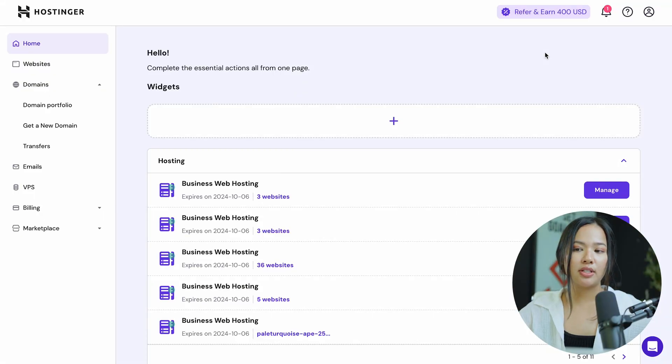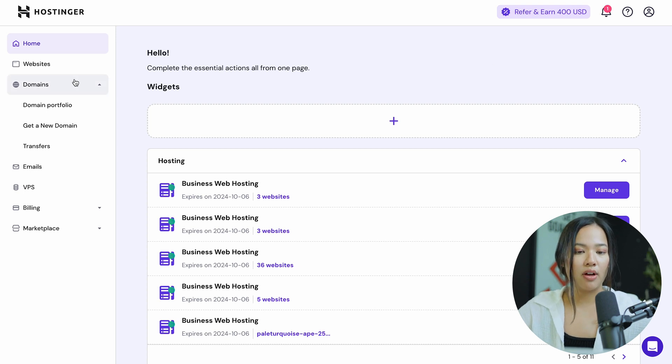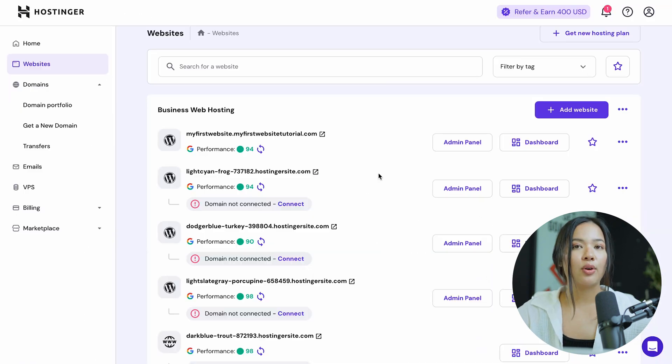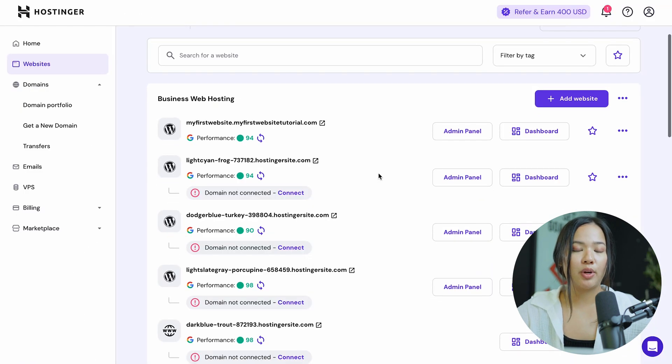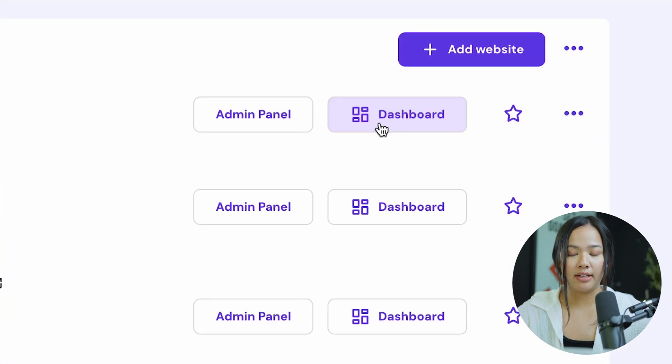The first thing you want to do is go to Hostinger and make sure you are logged in. Once you're logged in, go ahead and click on websites. Now go to the website where you want to upload your files to and once you're there, you will click on dashboard.